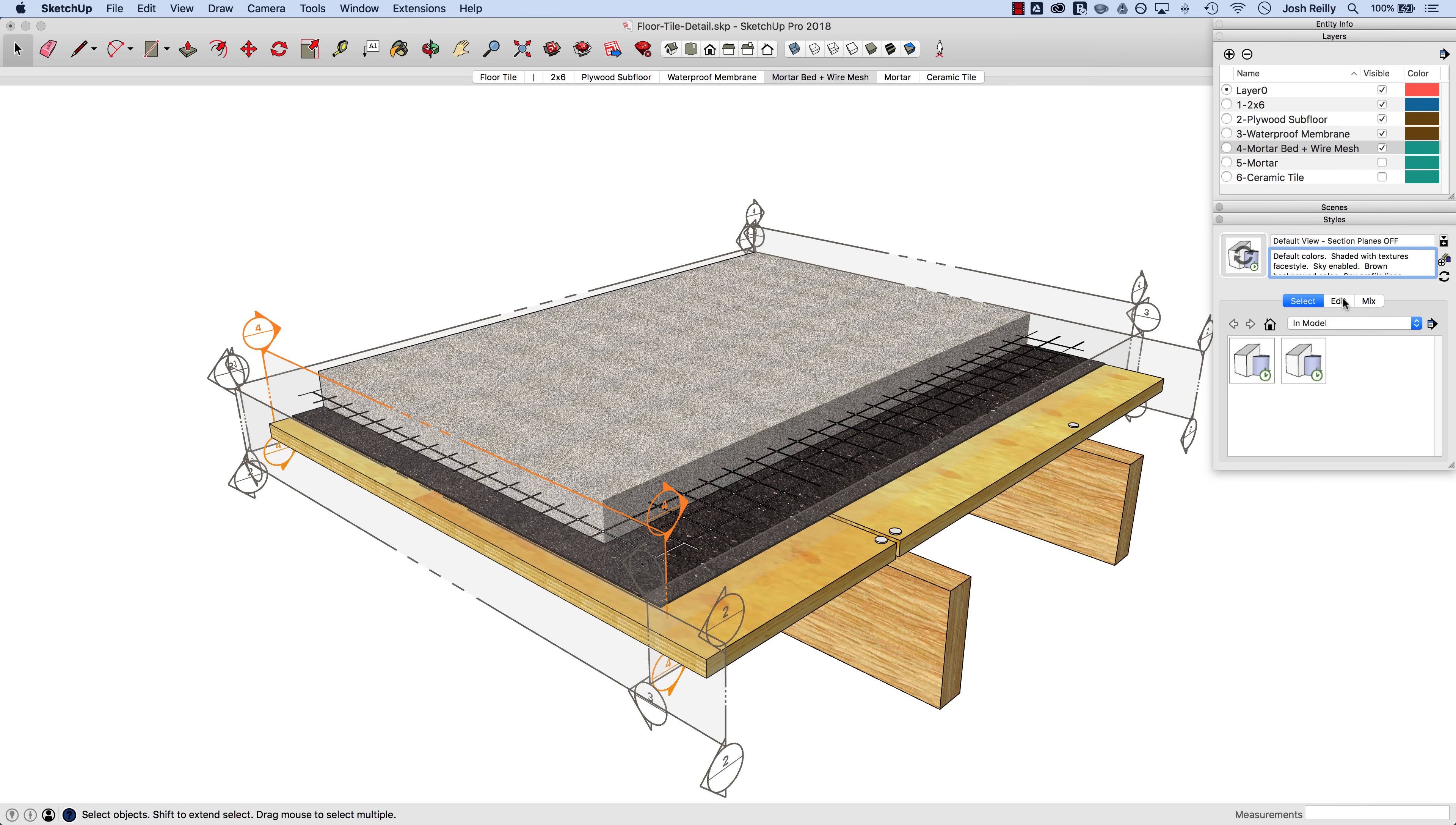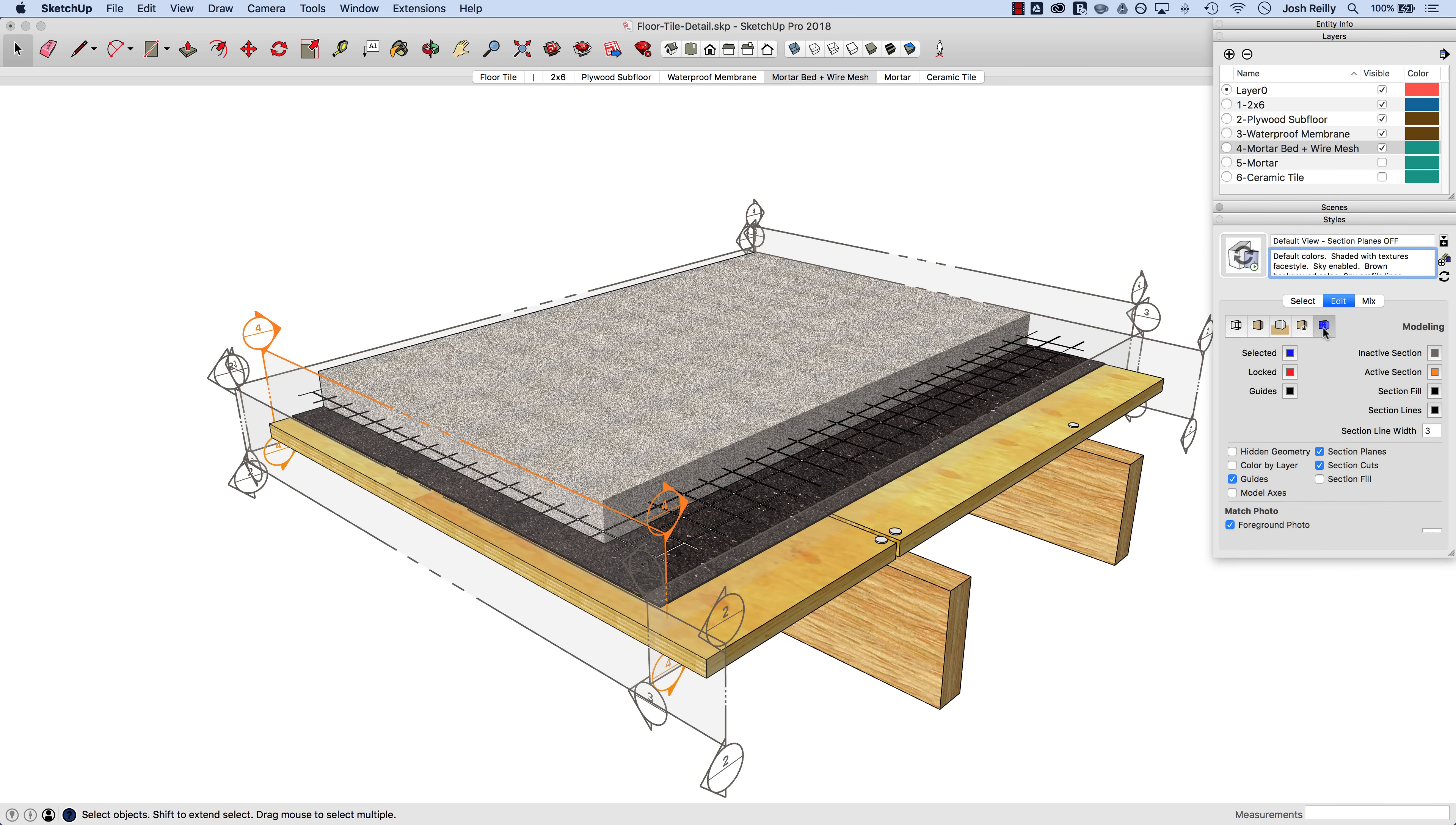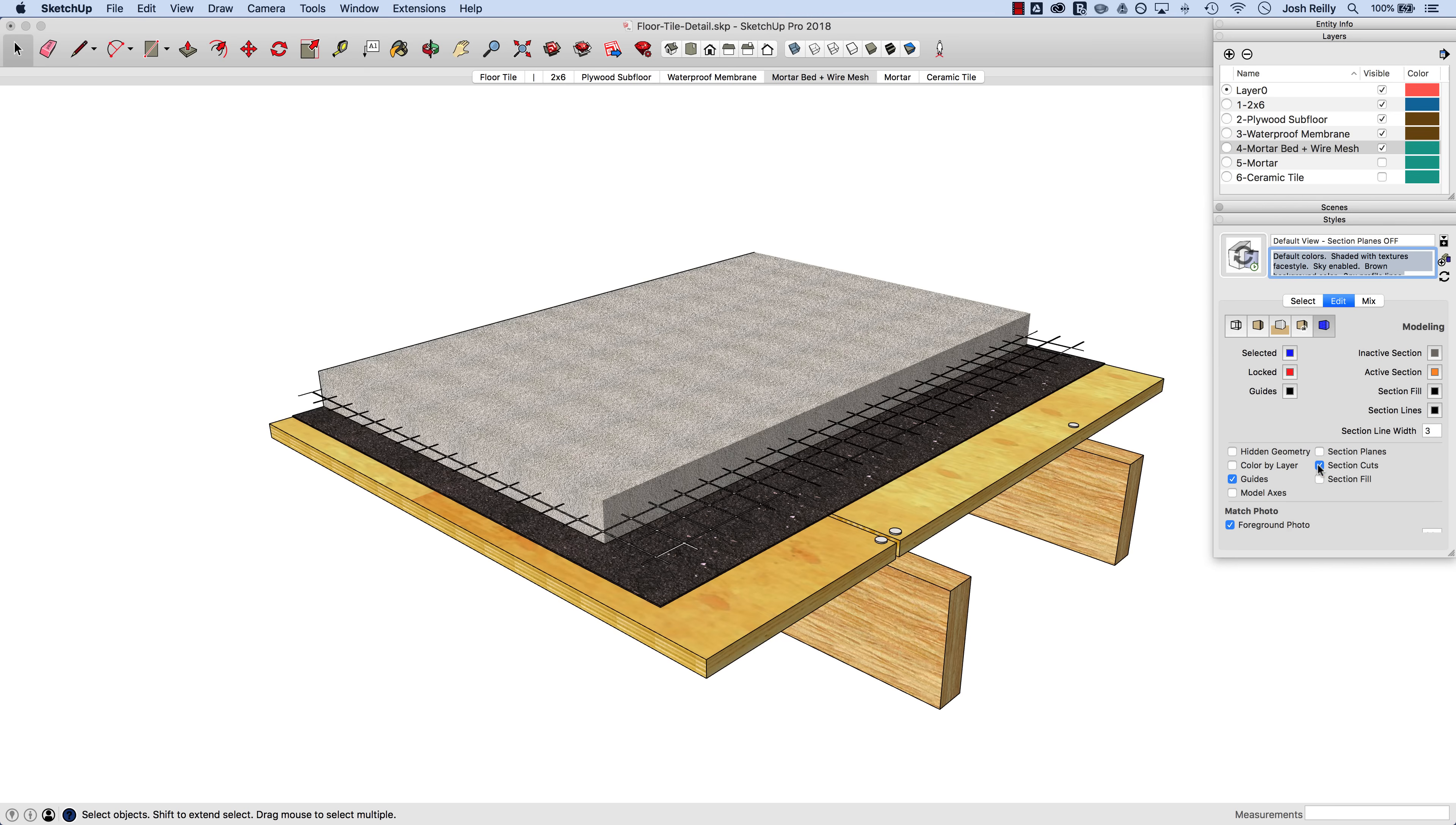And then we'll go into the edit tab here and we'll go to this category and we'll turn off the section plane option there. We'll keep section cuts on of course. So with this turned off we want to make sure we update that style by clicking here. When I see these arrows I can update the style and then now if I go back to the select tab I can see what's going on here.